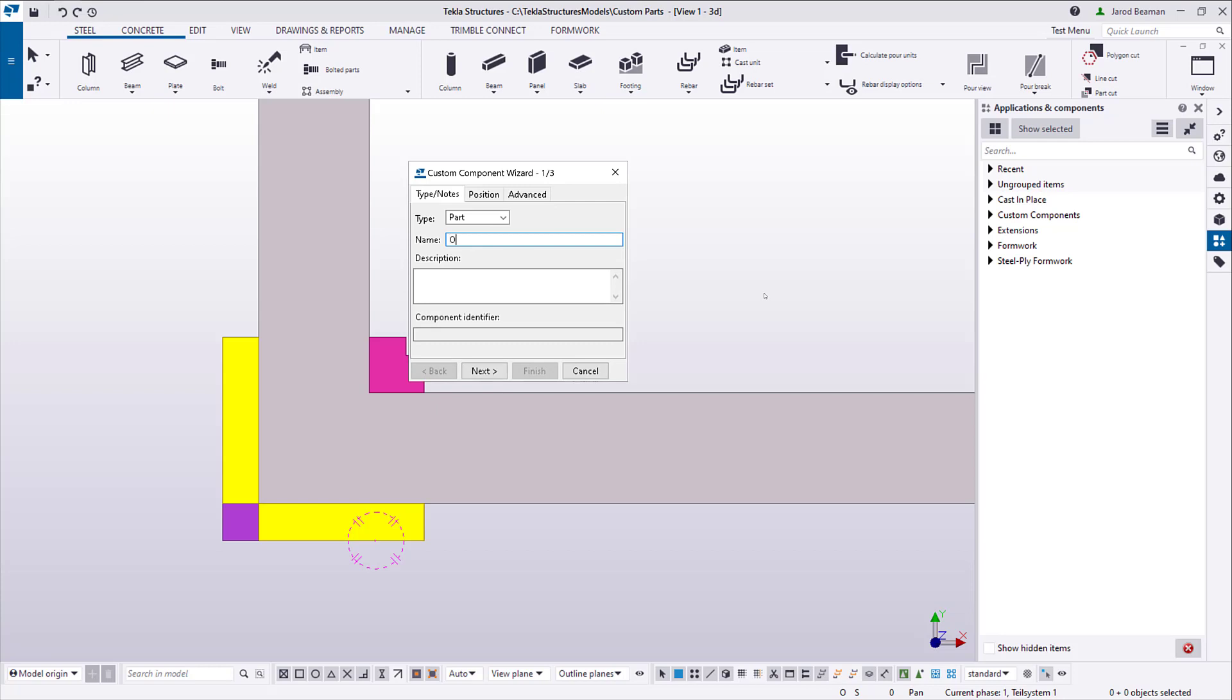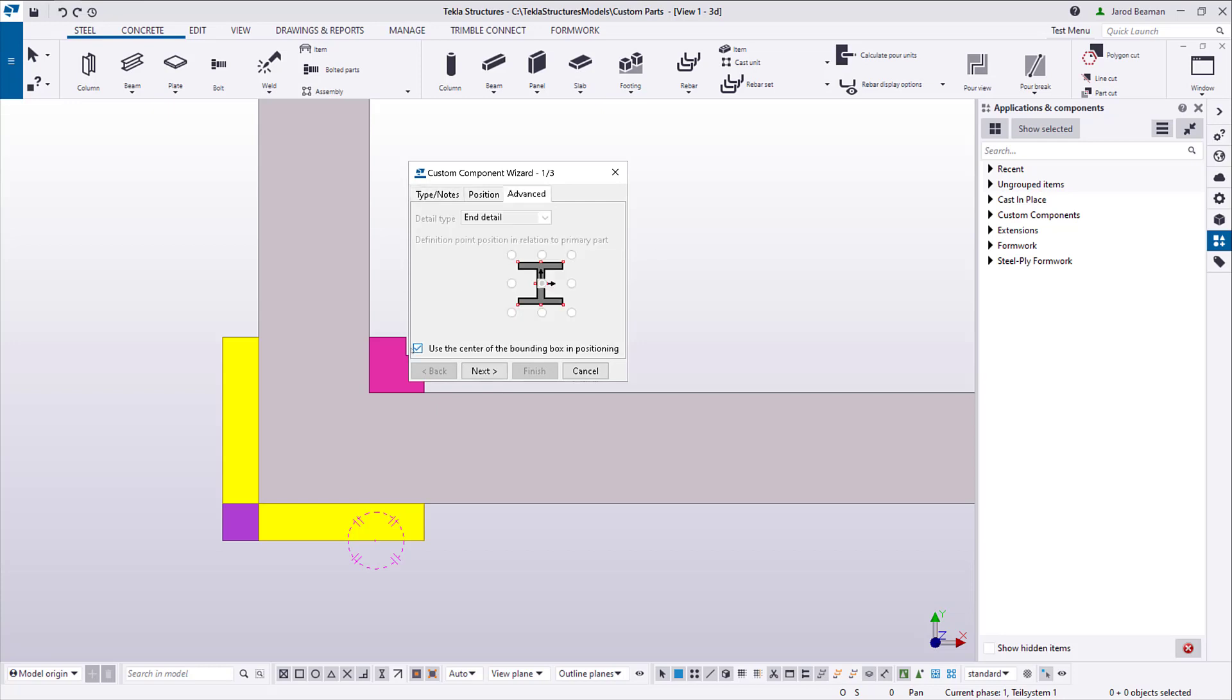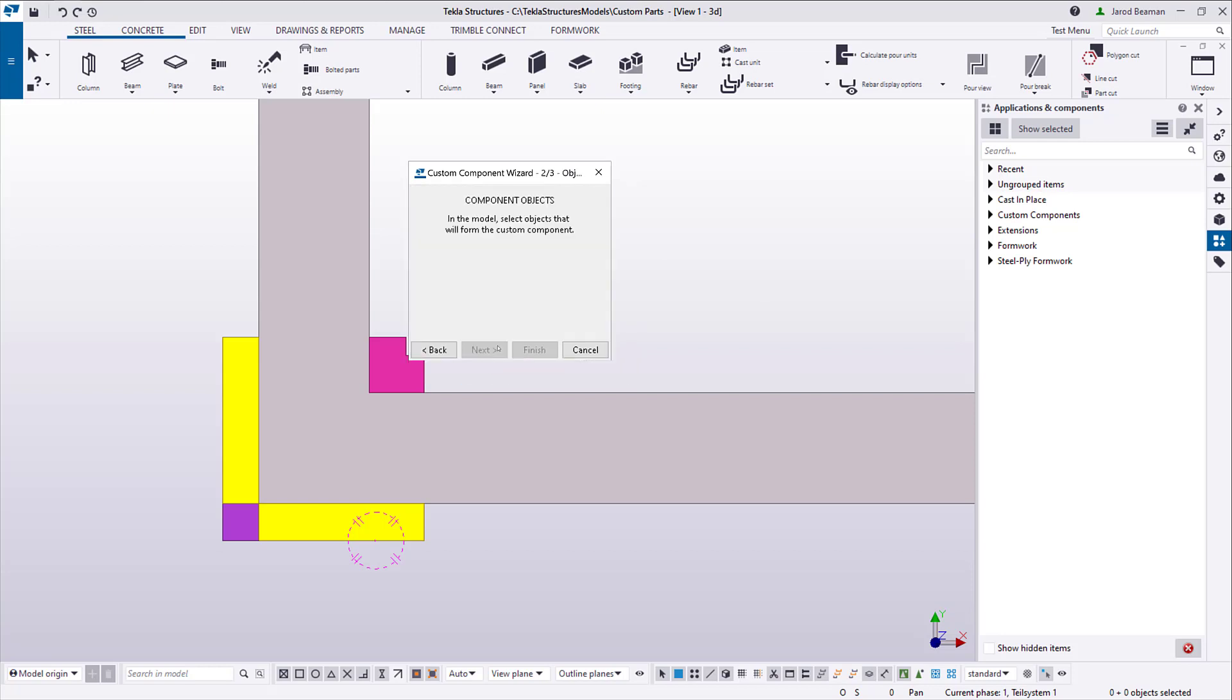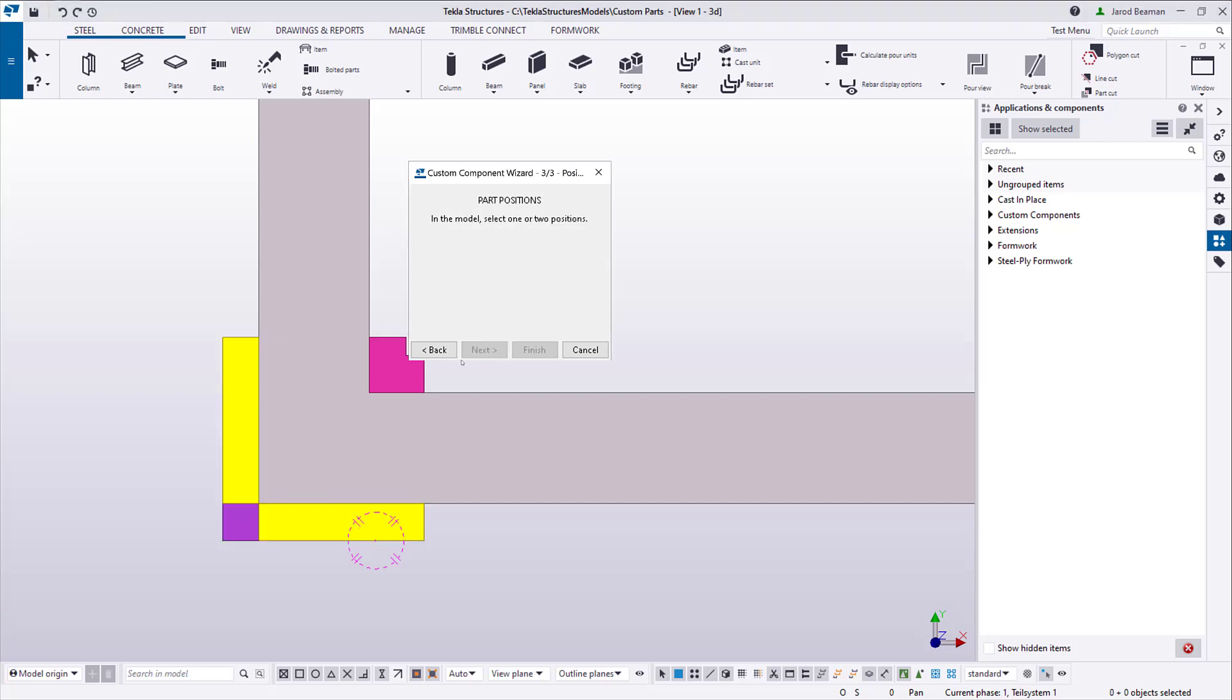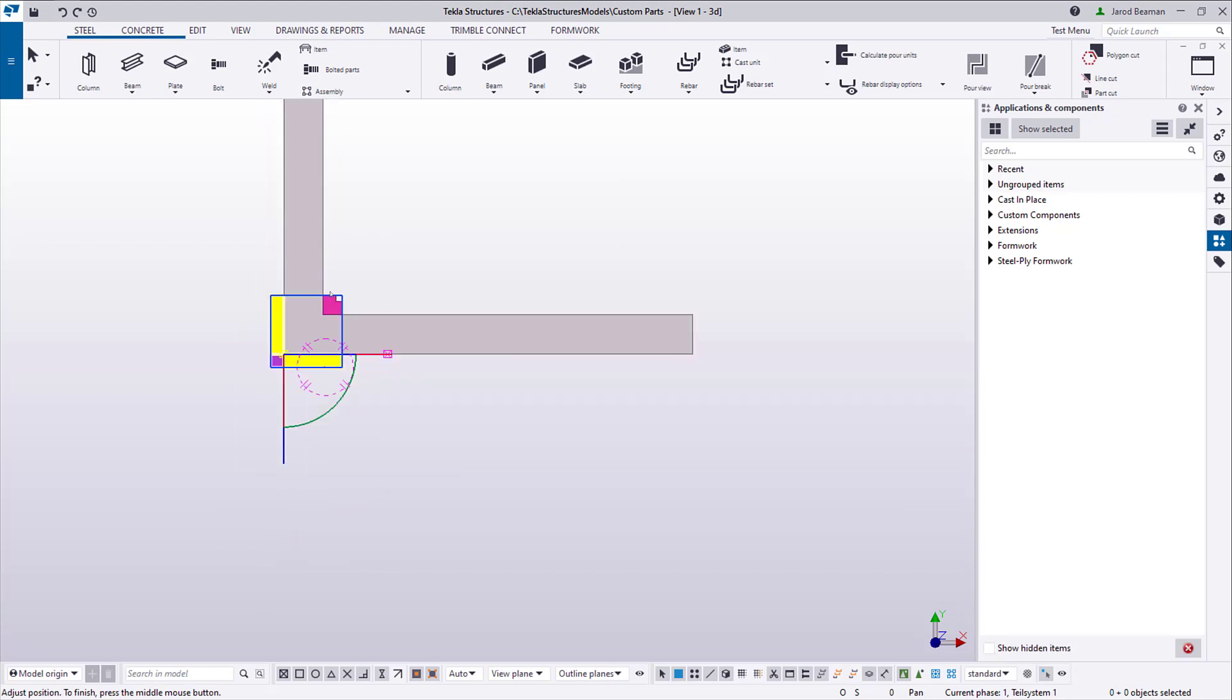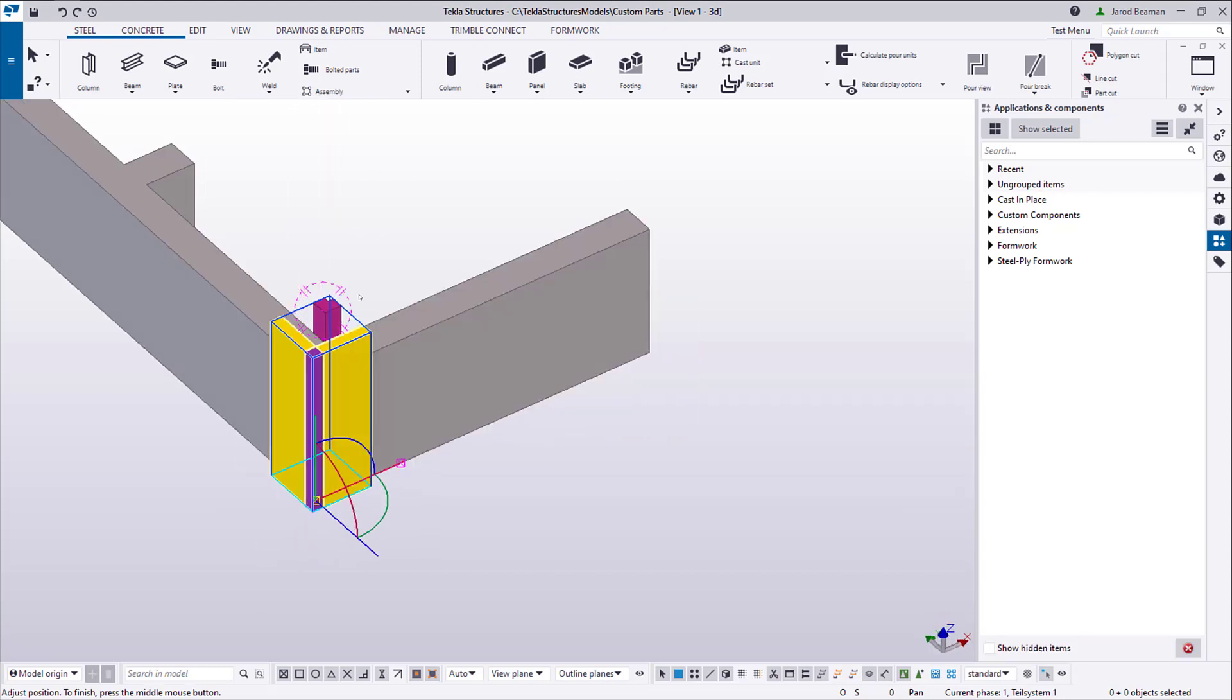Some of these steps I'm going to speed through, like creating the custom part. The only thing I'll point out here is the custom part is going to include the outside corner and two panels. The start point of the component is at the outside corner point of the wall, and the direction is along one face of the concrete.